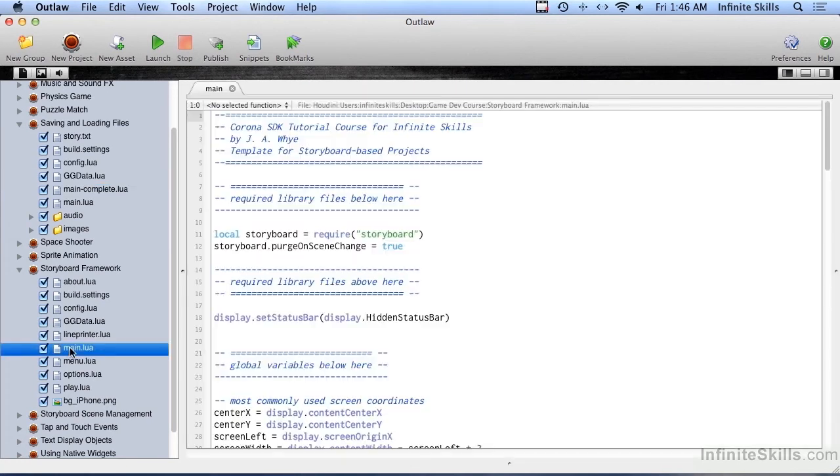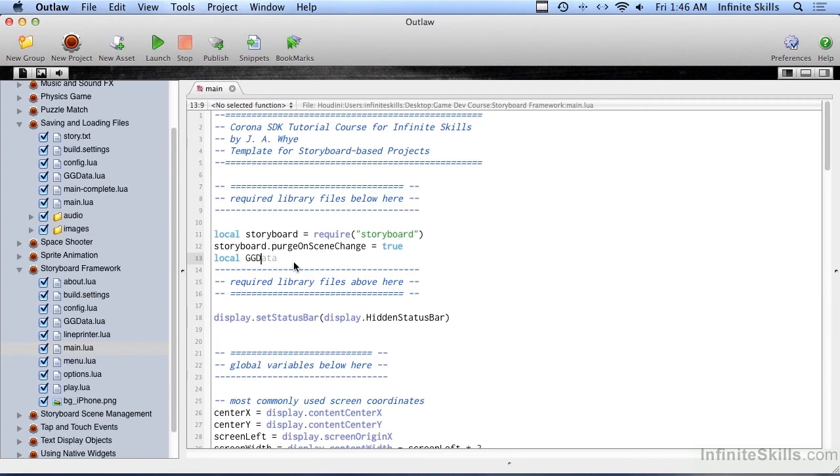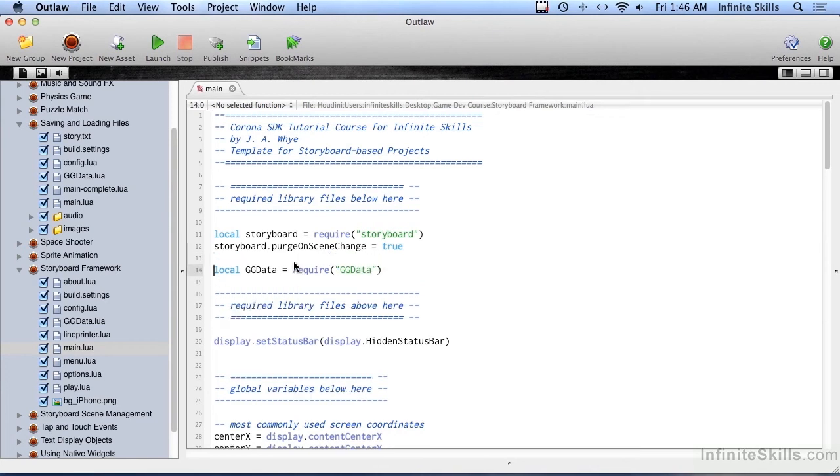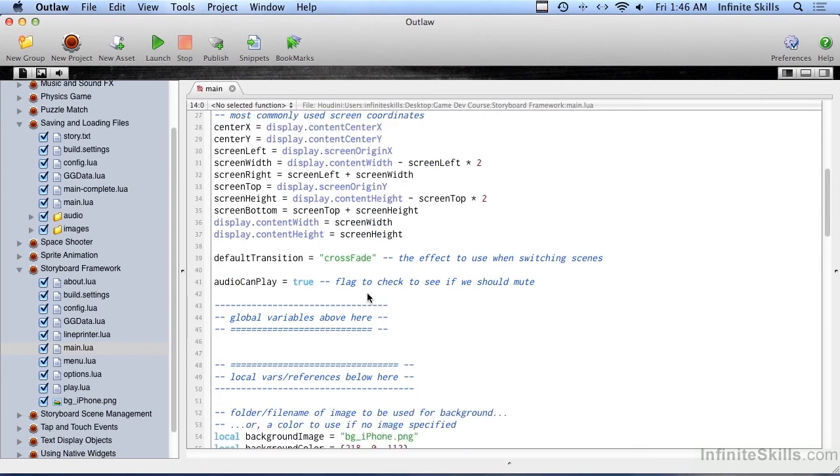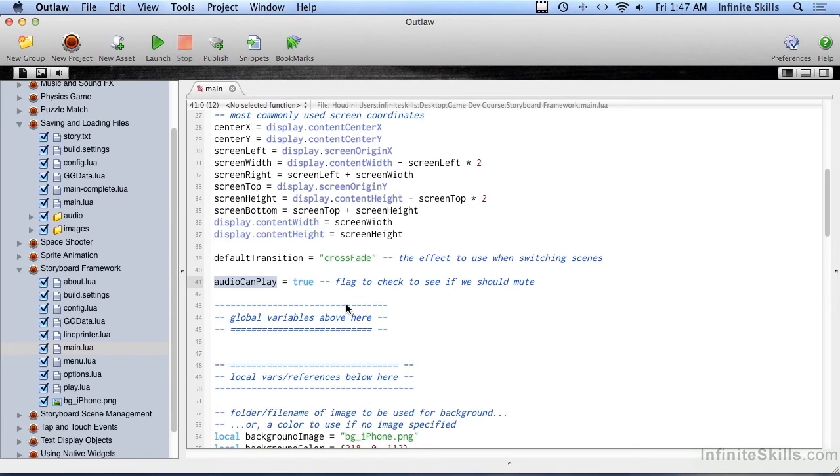Now let's open up main.lua and include local ggdata equals require ggdata. So we're pulling it in here, and what we're going to do in this video is save and load audio can play. This is a flag to check to see if we should be playing the music during our game or not. We already have a flag here in this framework.